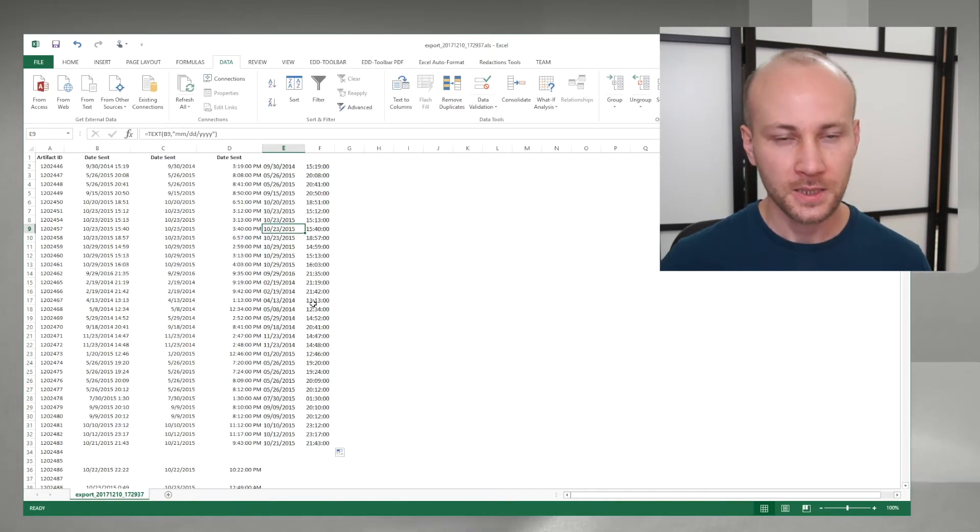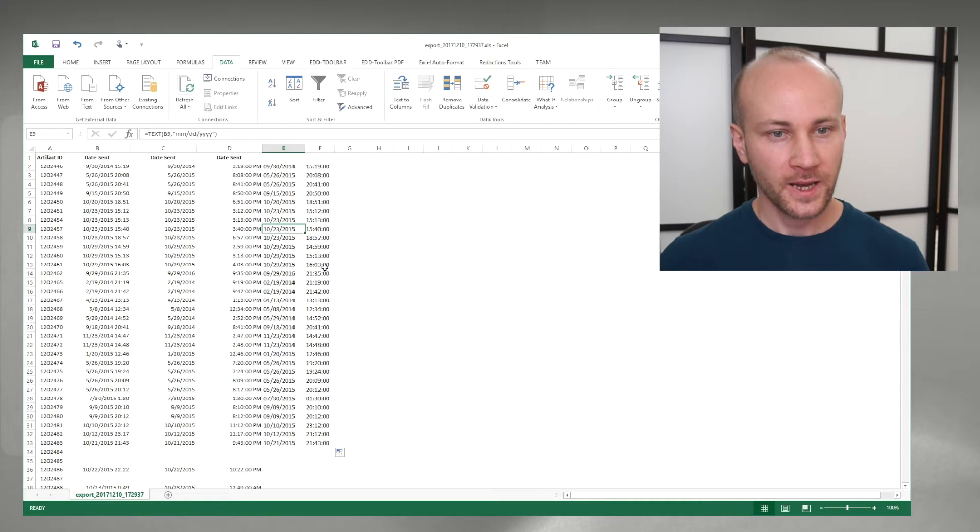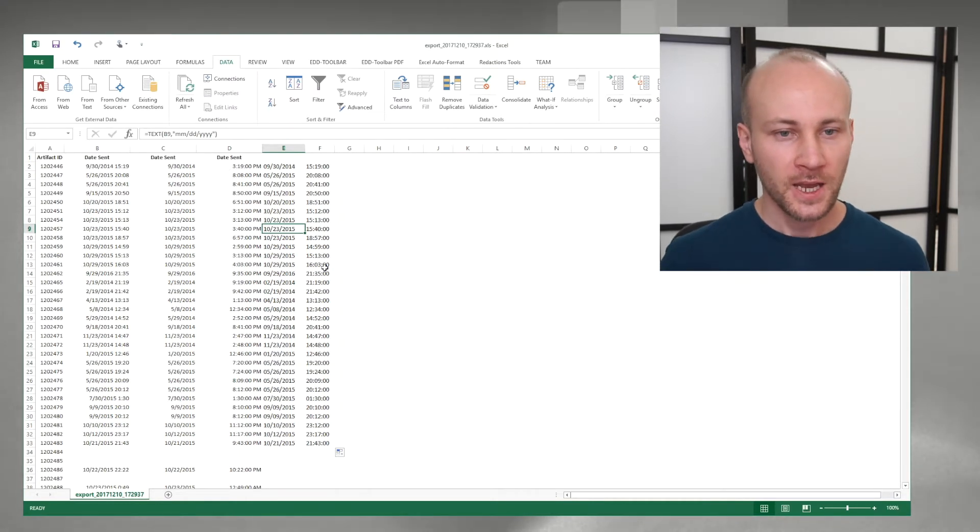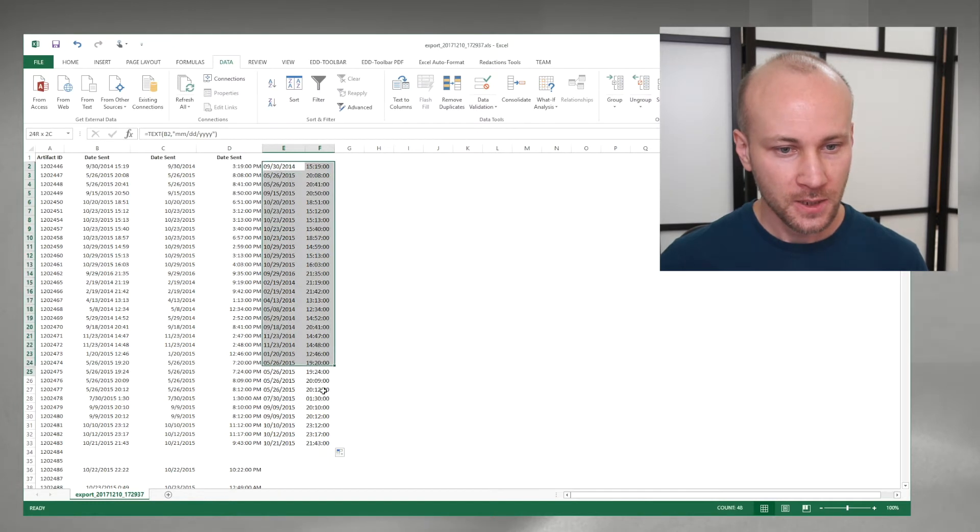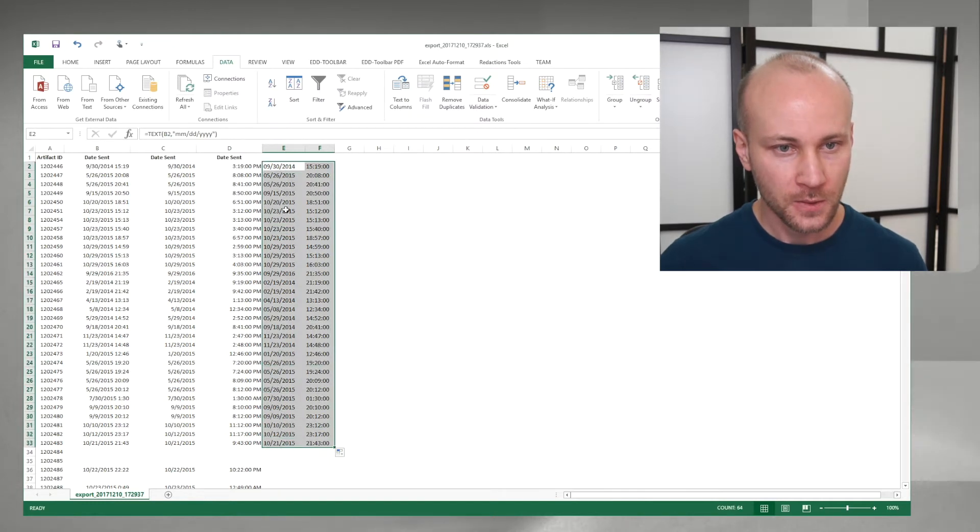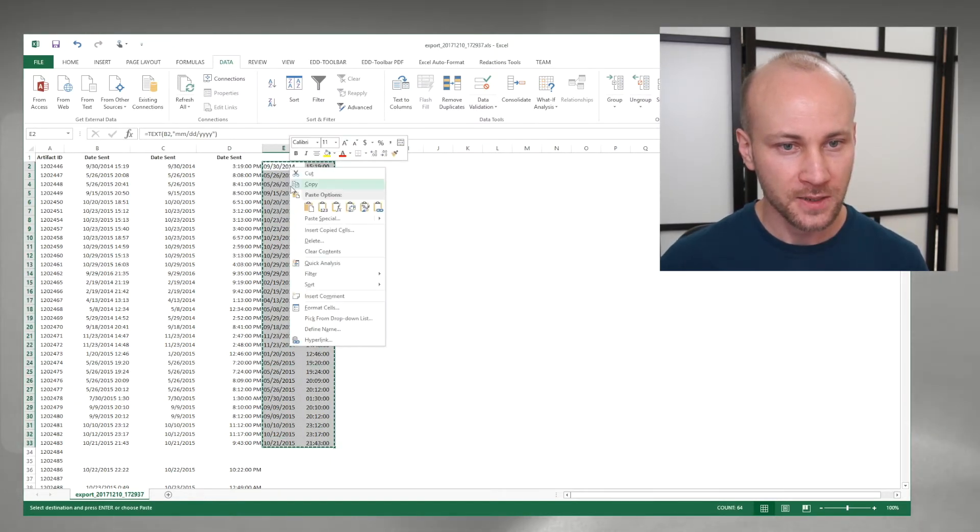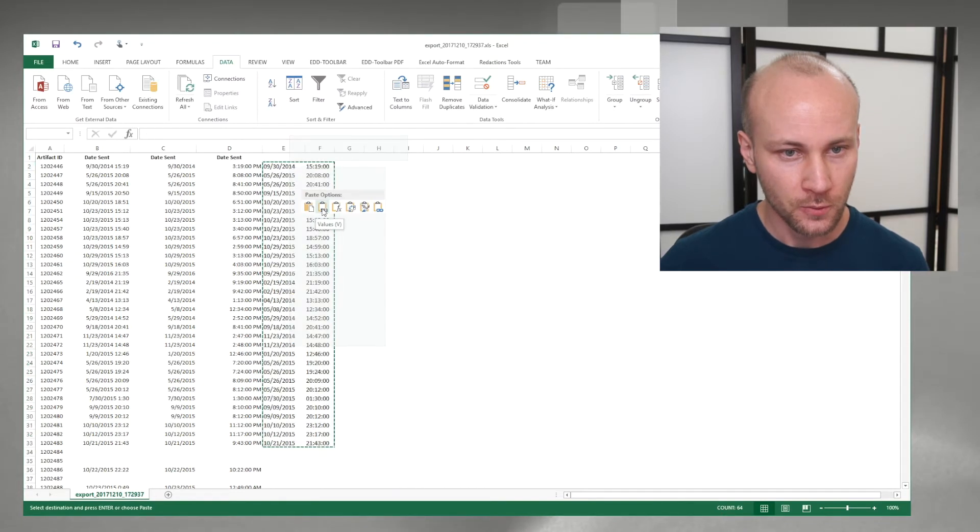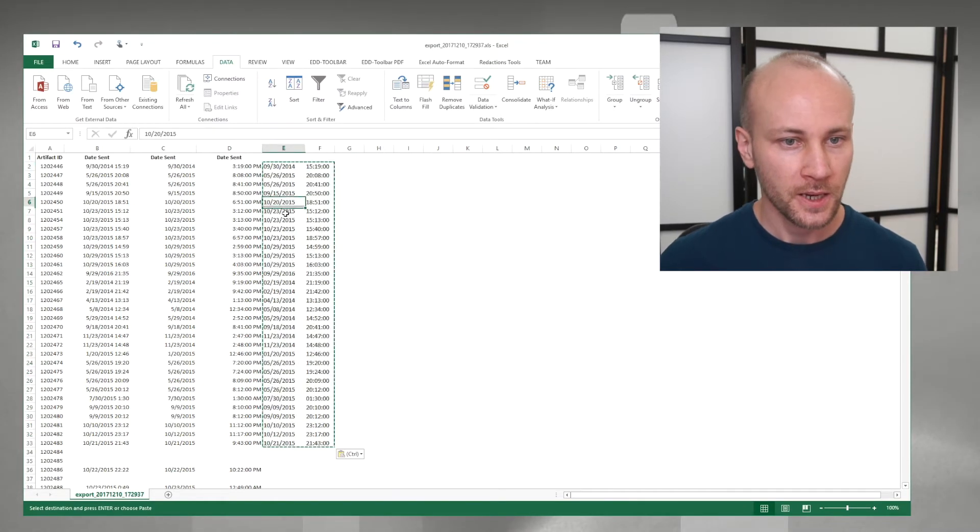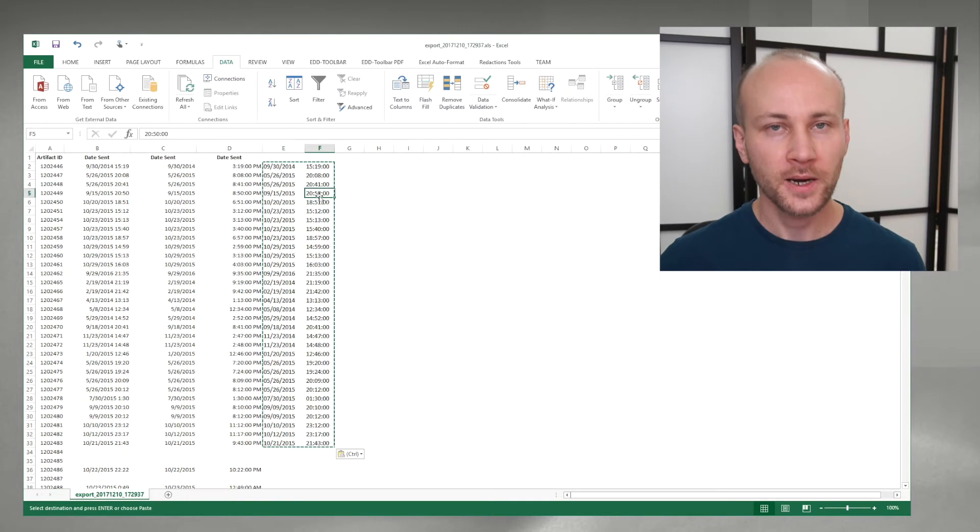Now you can see it's applied to every row. Once I have this, if I want to preserve it as an actual value, text value, I can copy this and then paste as values, which is this.